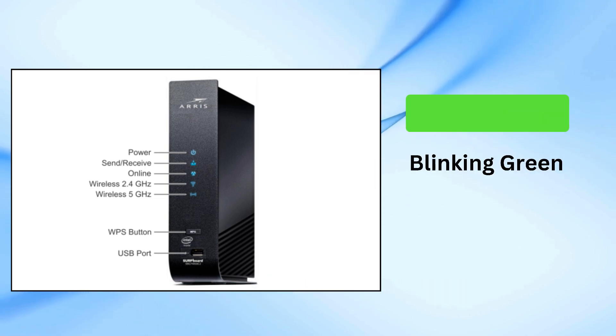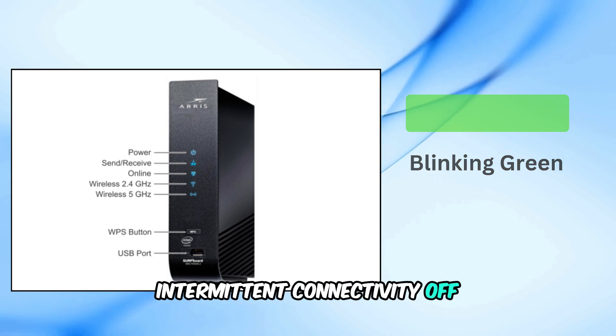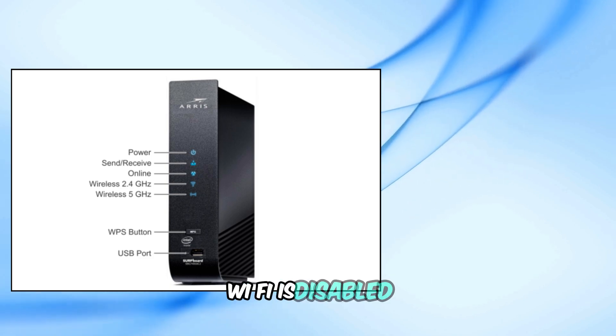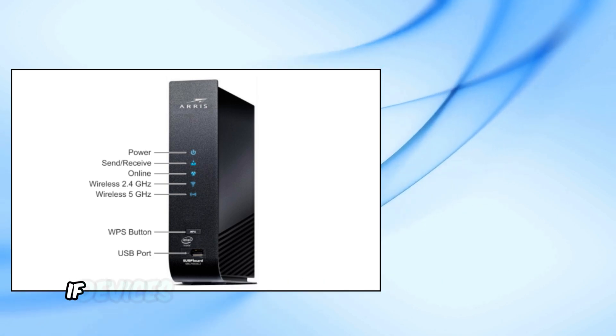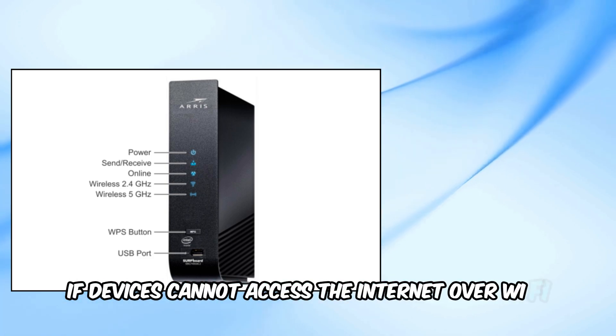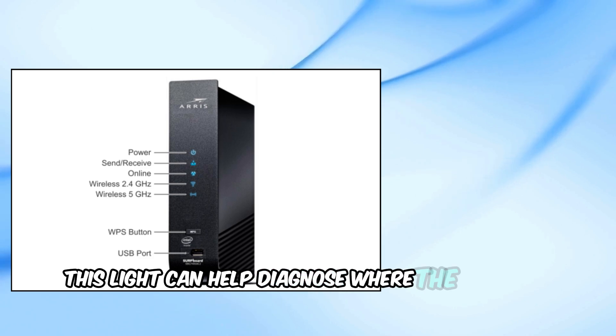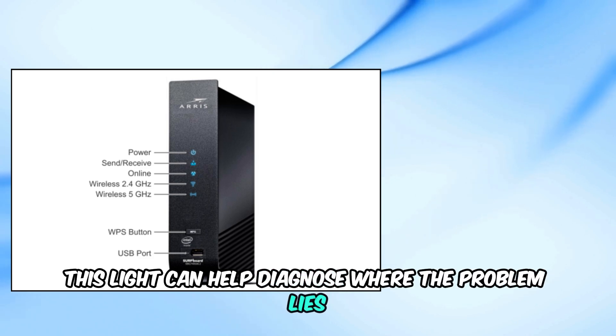Blinking green, intermittent connectivity. Off, Wi-Fi is disabled. If devices cannot access the internet over Wi-Fi, this light can help diagnose where the problem lies.